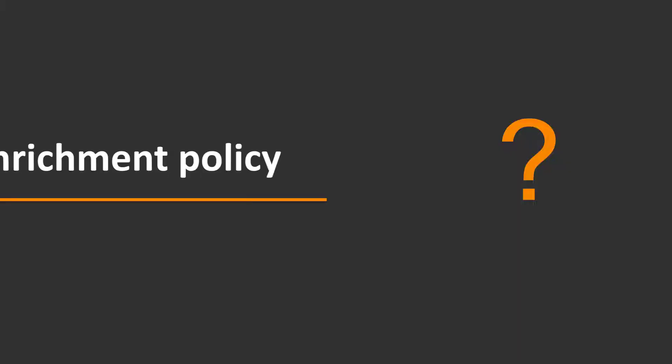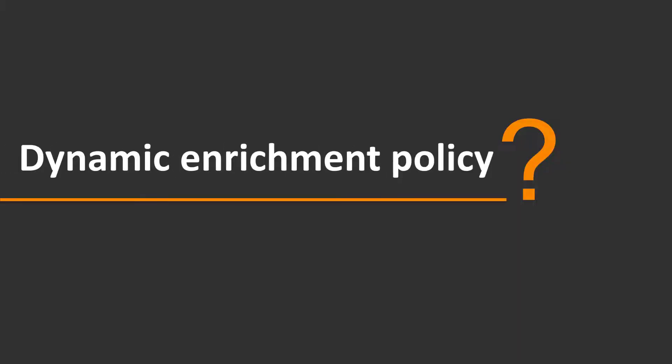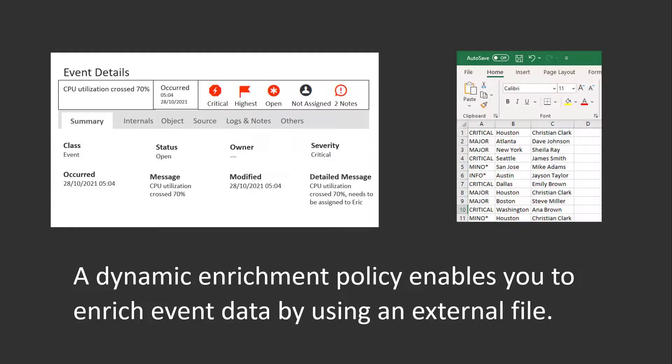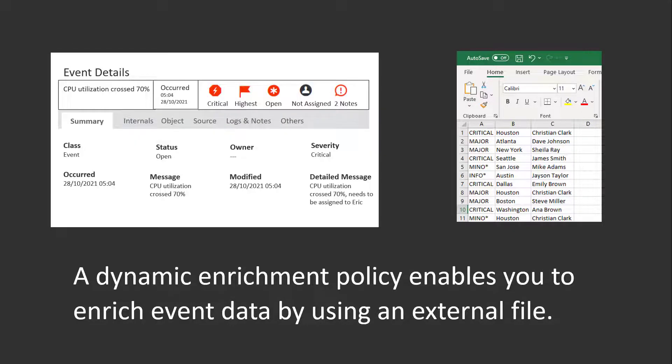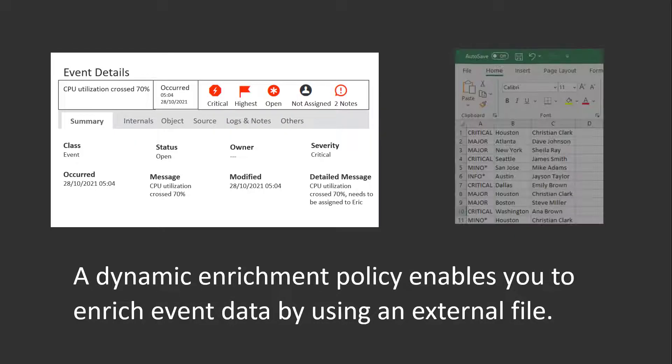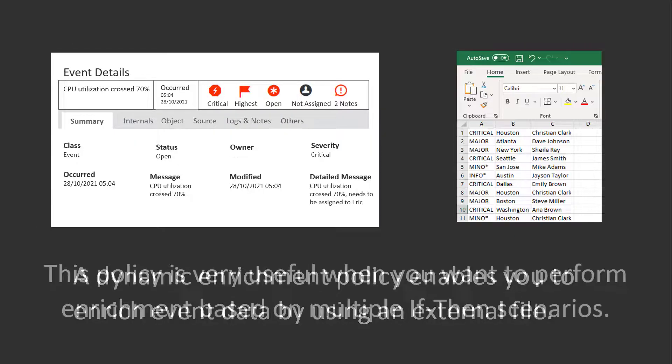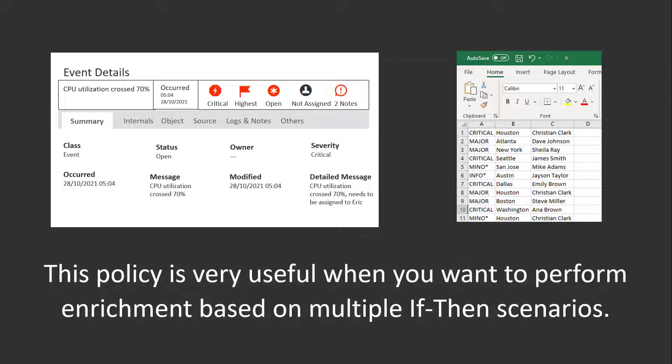So, what is a dynamic enrichment policy? A dynamic enrichment policy enables you to enrich event data by using an external file. This policy is very useful when you want to perform enrichment based on multiple if-then scenarios.